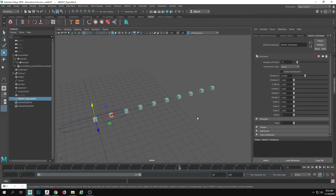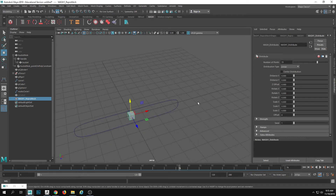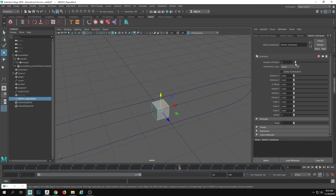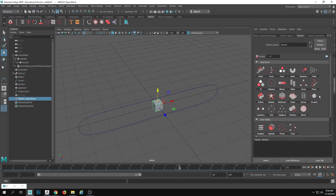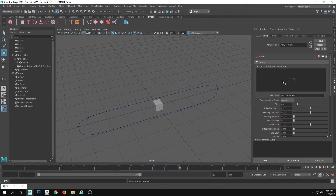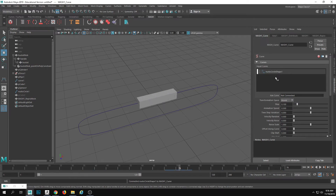Right now it's saying I have 10. Let's bring that down to zero. I also want to change the distance to zero. When I increase or decrease that number you'll notice it doesn't matter — there's still just one showing up because I've changed the distance. So there are a lot of these, we just can't see them. Now under the MASH node in the Attribute Editor, I can add a Curve node. I'm going to left-click on Curve and click Add Curve Node.